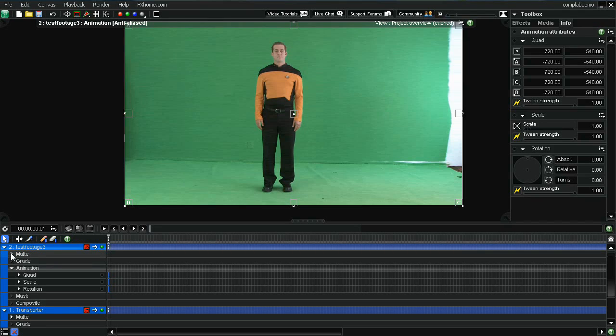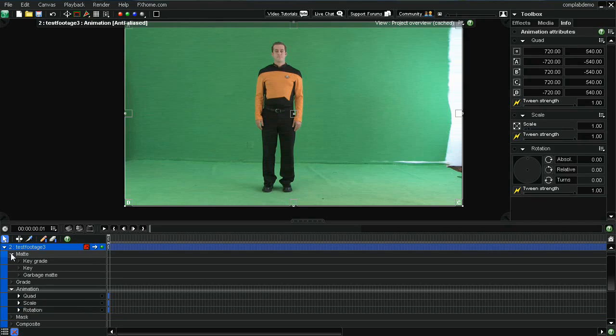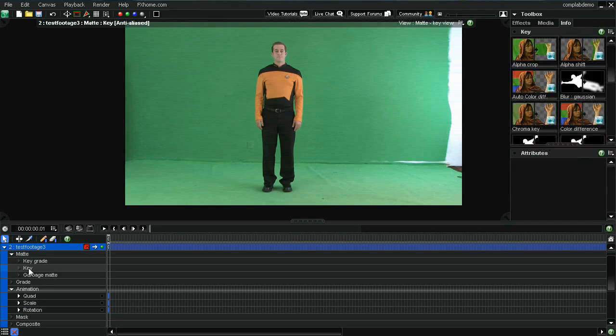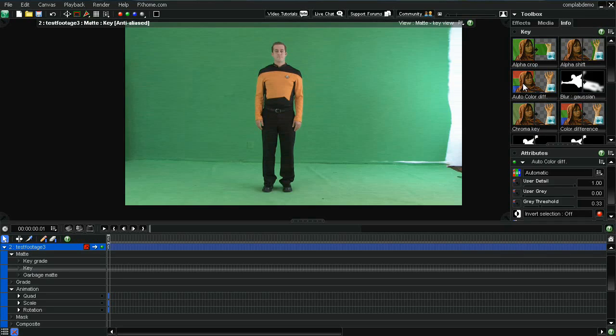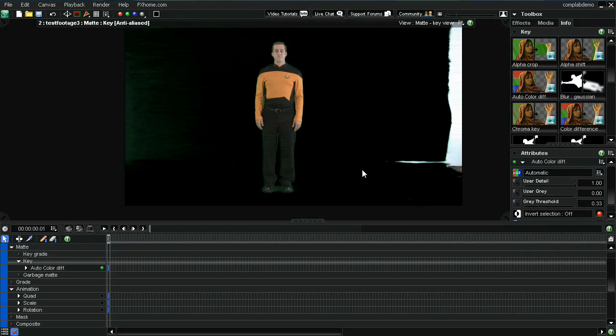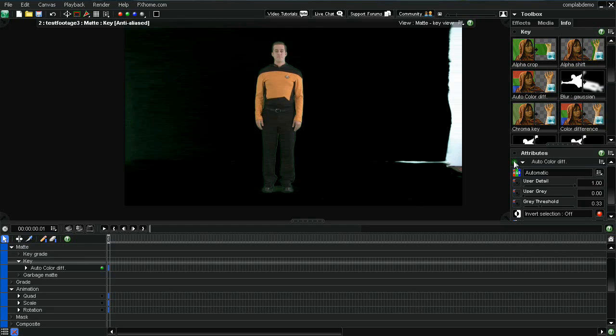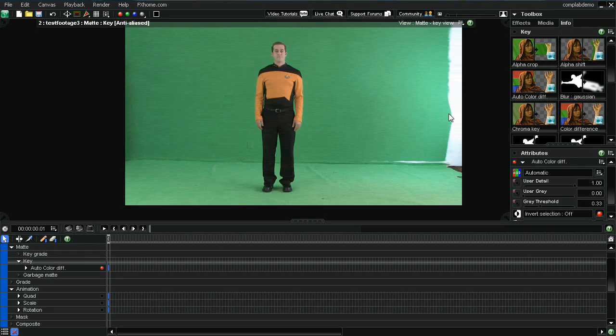So just like we did before, we'll select the key. I'm going to do this one pretty quick. Auto color difference filter. Now the problem that you see is we've got this part of the screen. Let me turn it off here a second. That wasn't green because the wall wasn't painted. So the way that we're going to take care of that area is we're going to use a garbage mat.